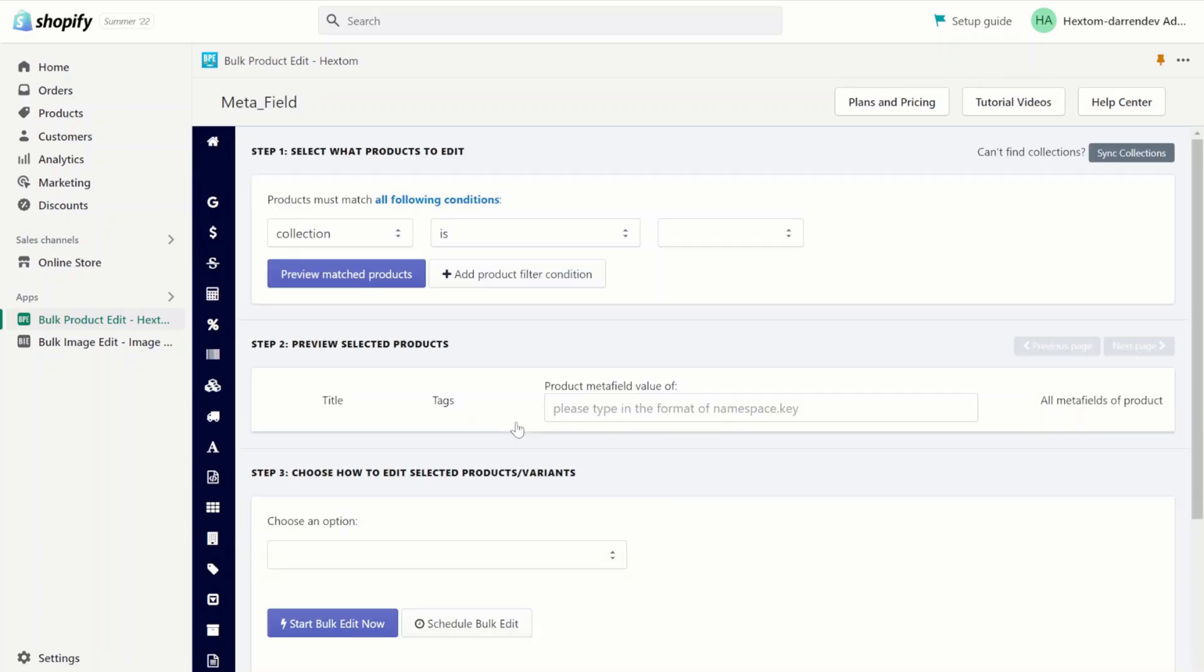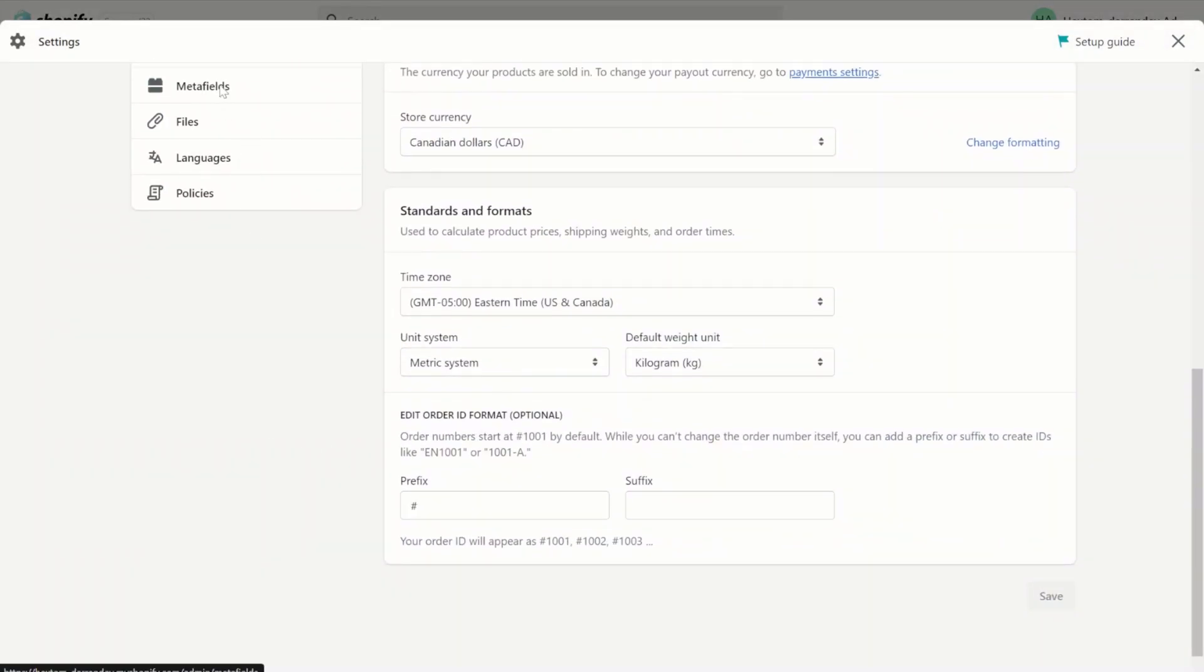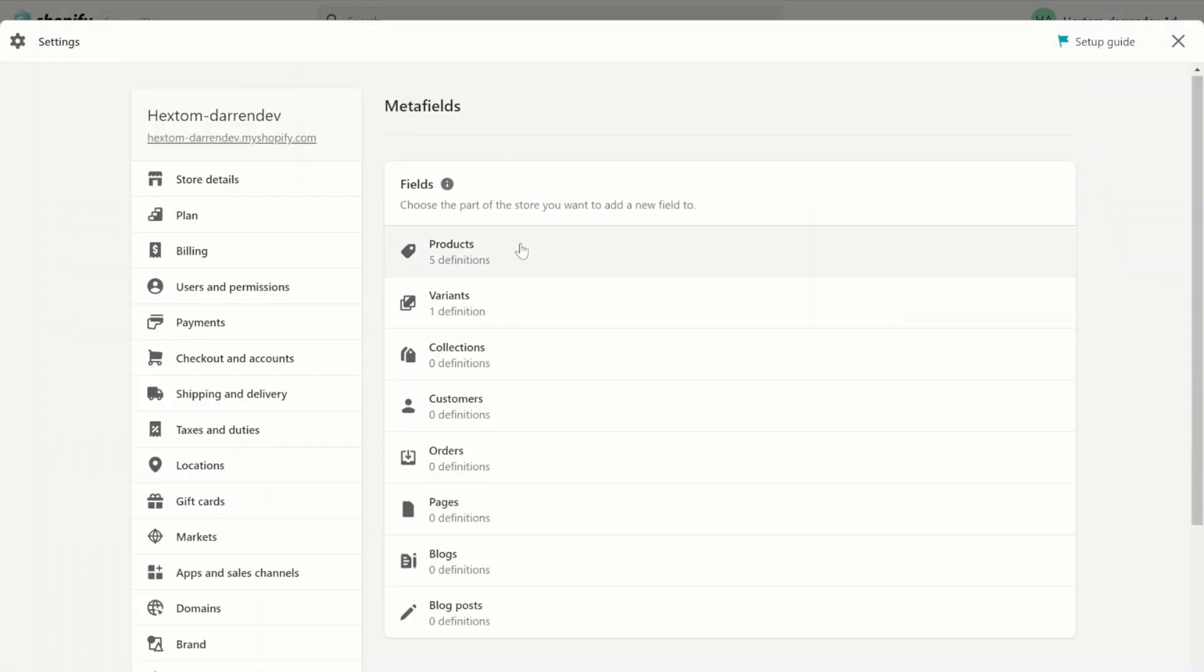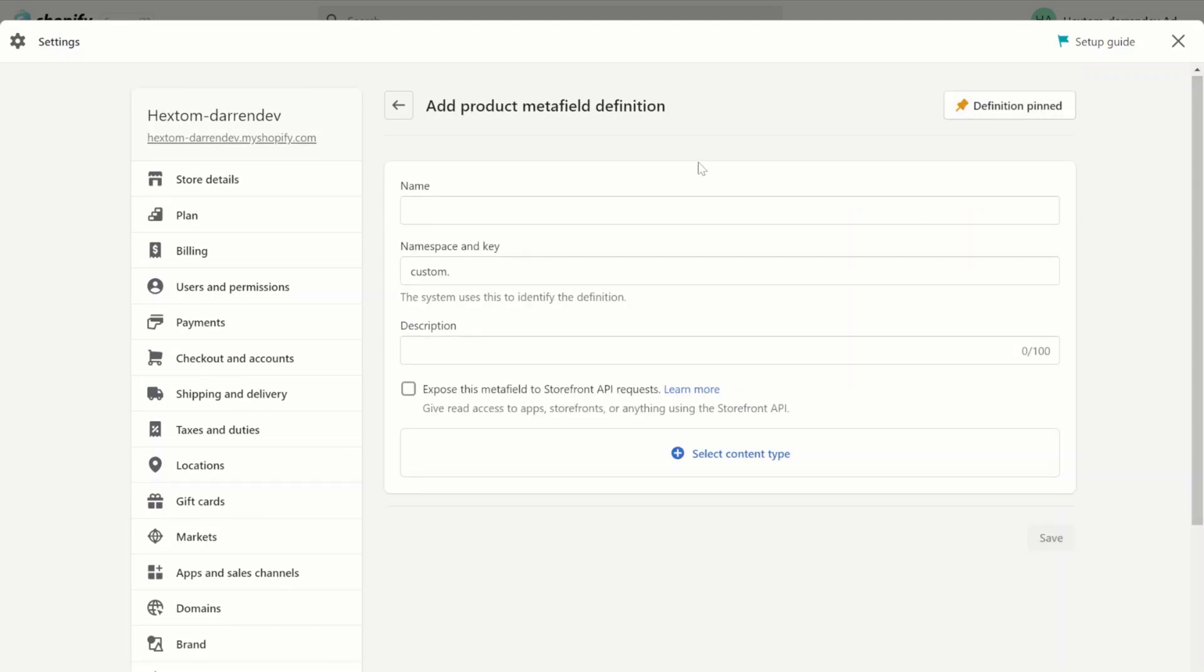Before we can edit the metafield, we need to create a metafield first. Let's go to settings, then metafields, products, and add definition. This will create a new metafield.